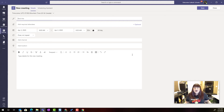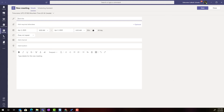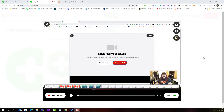To stop the screen recording process, there should be a button near the bottom of your screen that says stop sharing. I'm going to click that, and I simply return to Flipgrid where I can see a preview of my screen recording.